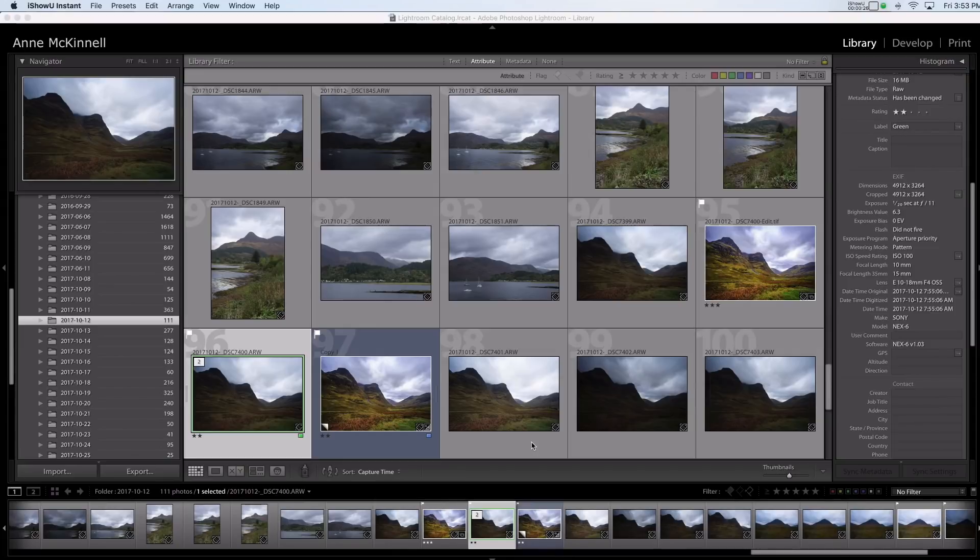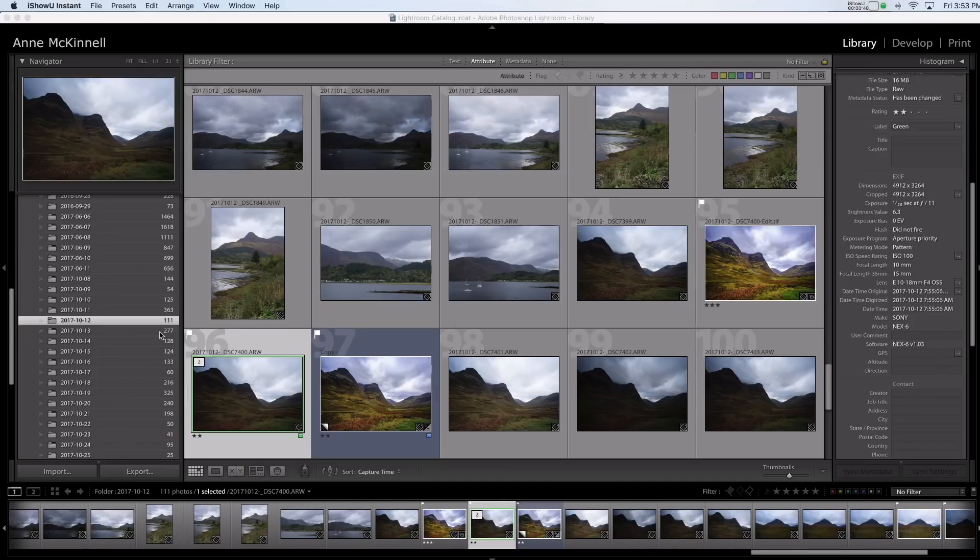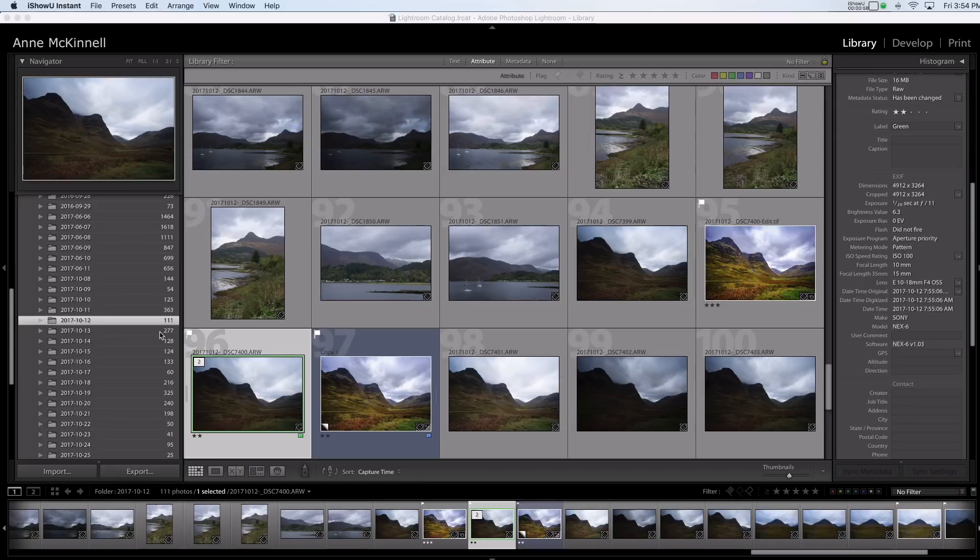So here is Lightroom and what we're looking at here is a folder of images that I made on this date in Scotland. And the first thing to note is that Lightroom contains an entire image management module. So that means you can import and export your images, you have import and export presets, you can flag and star and color and label and add keywords and all kinds of stuff like that to keep all of your images organized. It's very important.